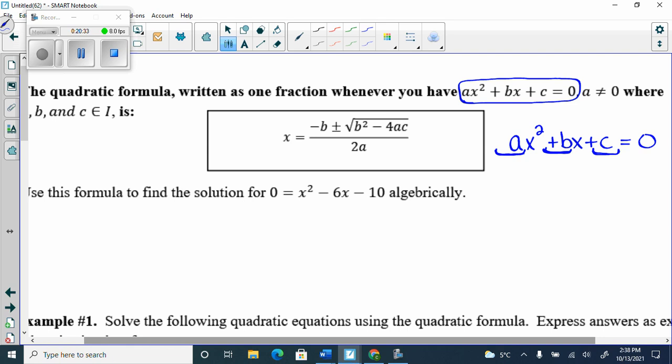The formula is x = [−b ± √(b² − 4ac)] / 2a. The entire numerator — negative b plus or minus the square root of b squared minus 4ac — is over 2a. It's the whole top over the whole bottom; it's one fraction.